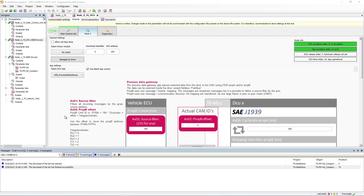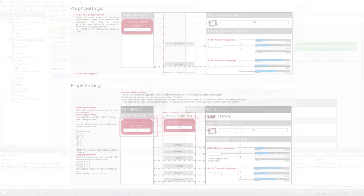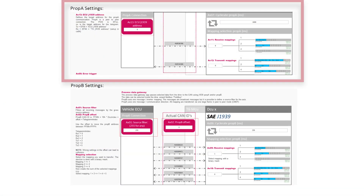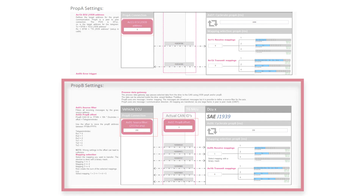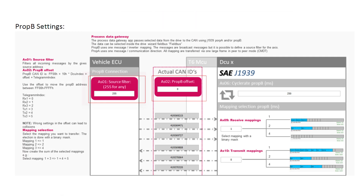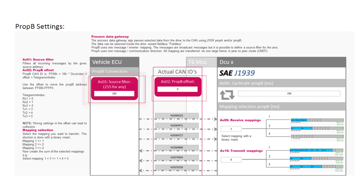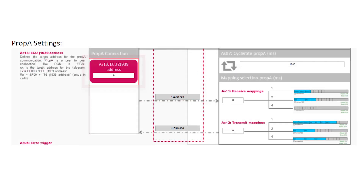Here in the Process Data Gateway settings, we can choose how each data channel is communicated. For each data channel, you can choose between Prop A or Prop B. There are some additional settings as well — for Prop B, you can select the filter and the offset, and for Prop A, you can select the destination address of the desired ECU.